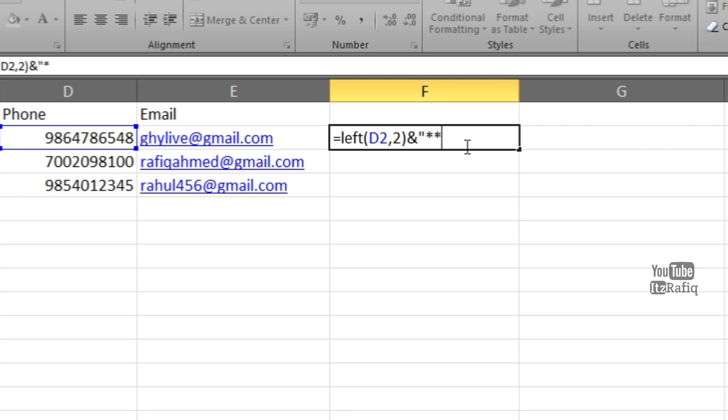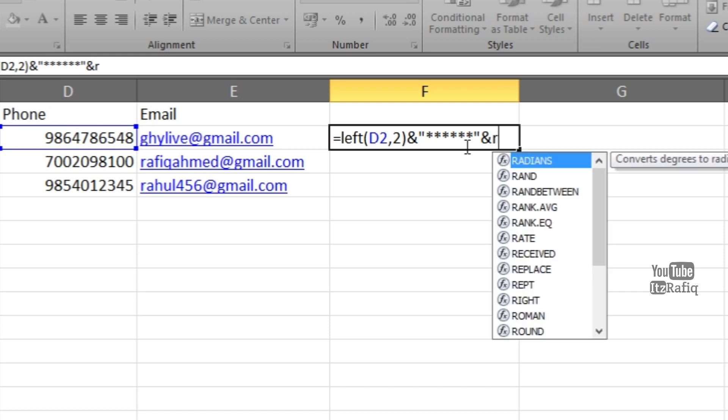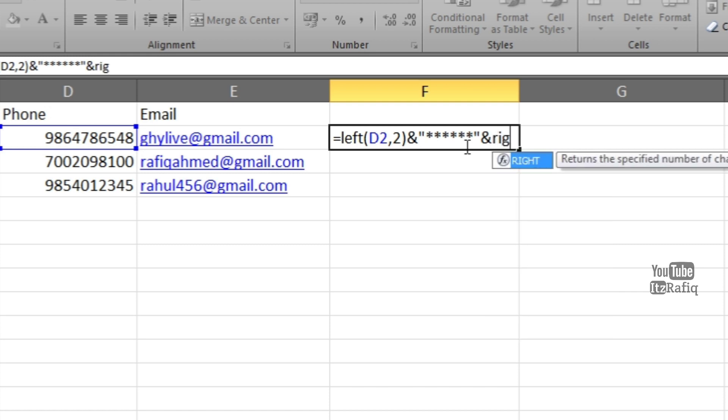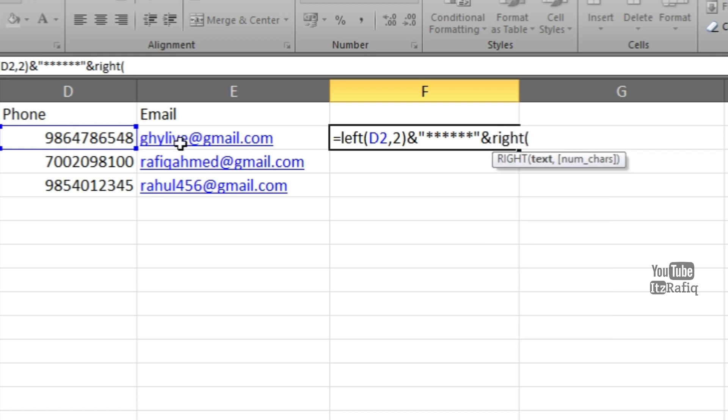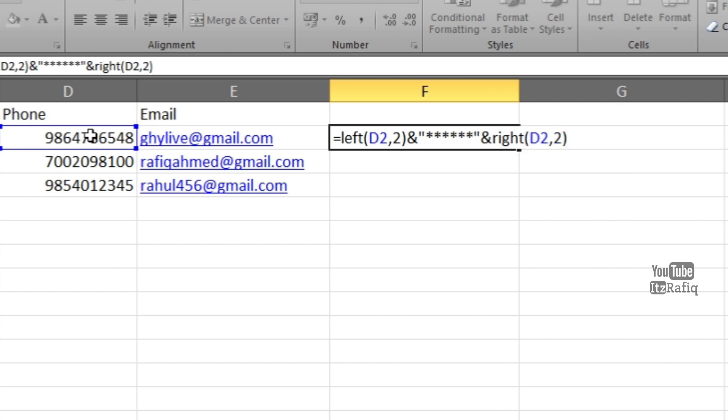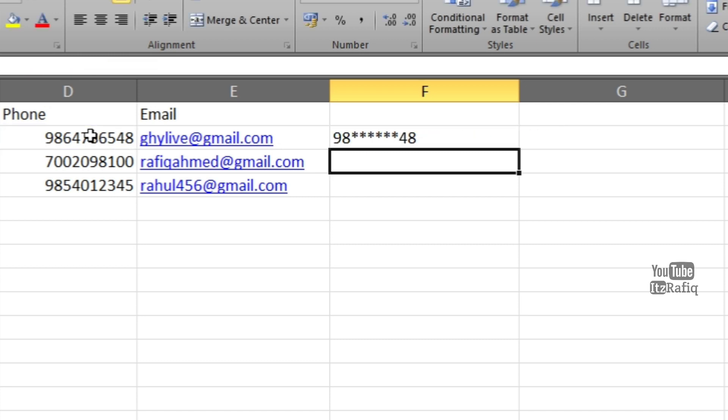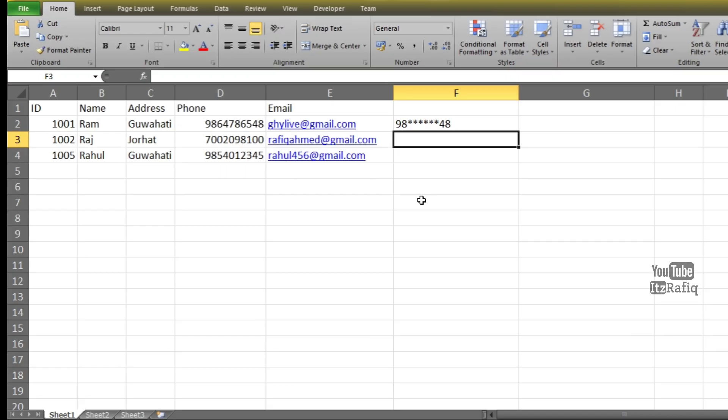Again ampersand symbol. Here I will display the right hand side numbers, that is four and eight. For that I will write function RIGHT, R-I-G-H-T bracket, the cell address comma, and how many numbers I want to display from right hand side—I want to display only two, for that reason two, bracket close, then Enter. As here you can see, the user is able to see only nine eight and the last two numbers four eight, and other six numbers only star symbols.